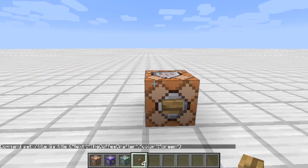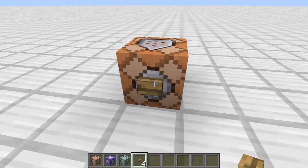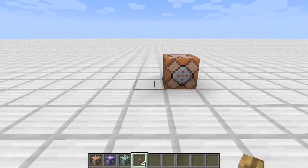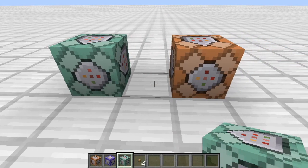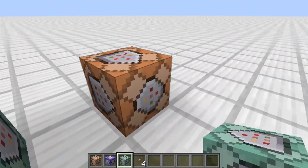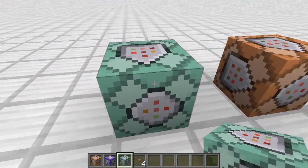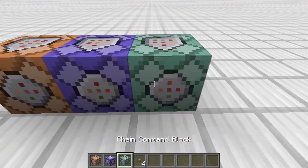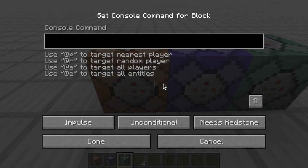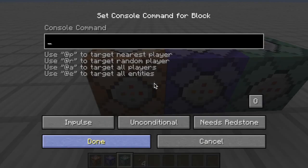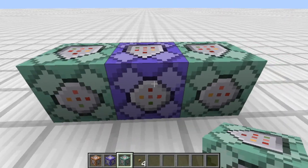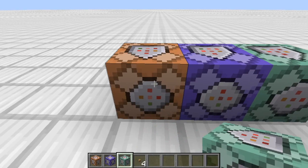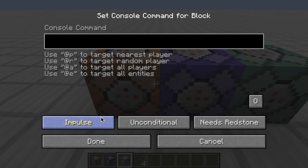The new Minecraft 1.9 update - or at least the snapshots - have something called chain command blocks. Let's start looking at these before we dive into the subtitle, because this is needed to learn the subtitle. You have impulse, repeating, and chain command blocks. You can change a command block's type right here in the interface - if I want it repeating I do that, impulse I do that, chain you can do this.